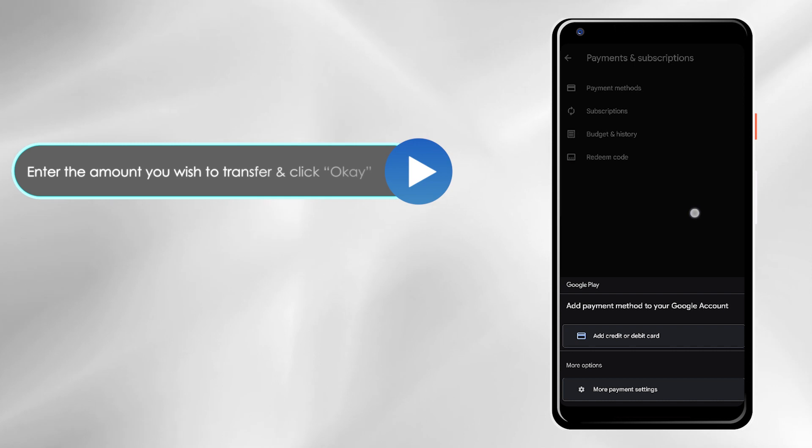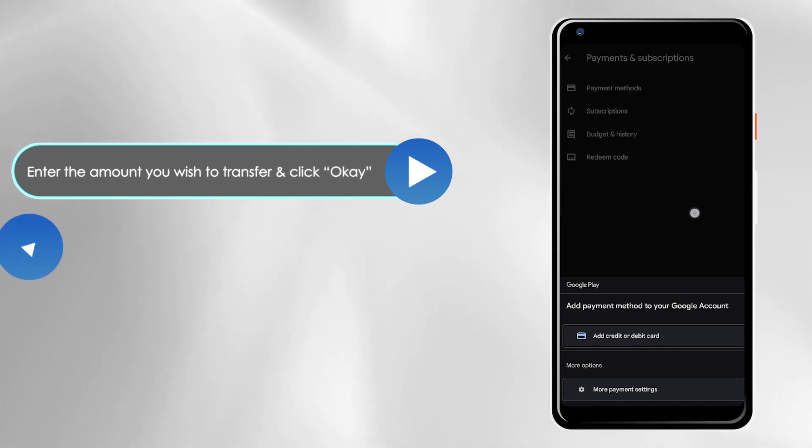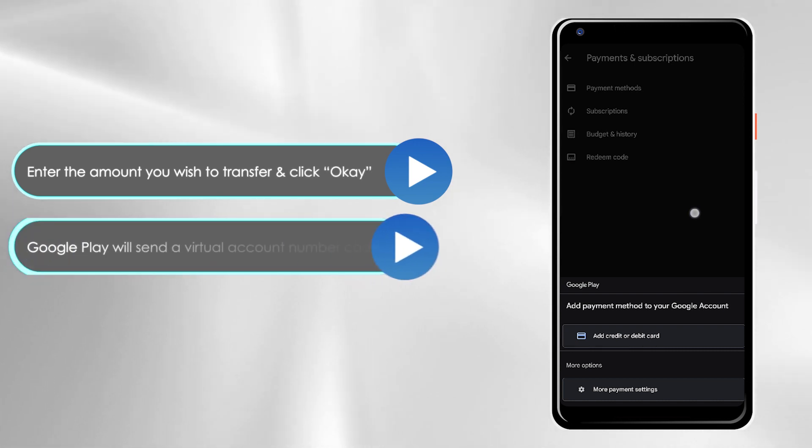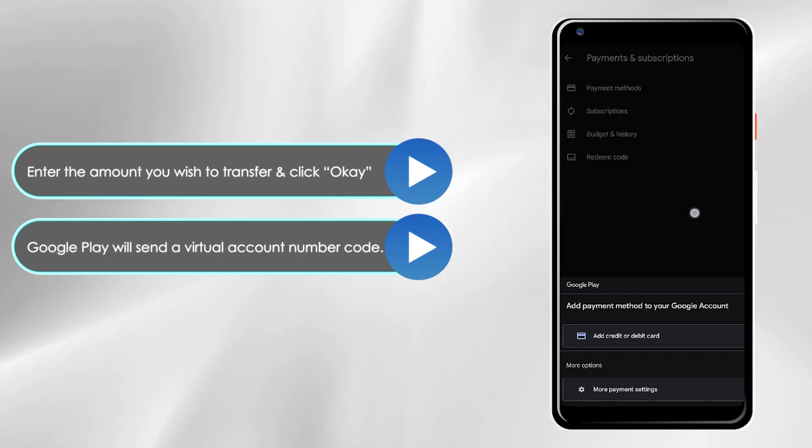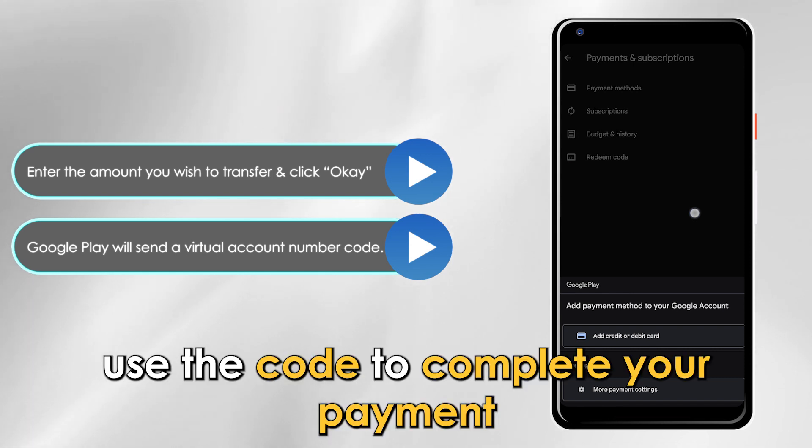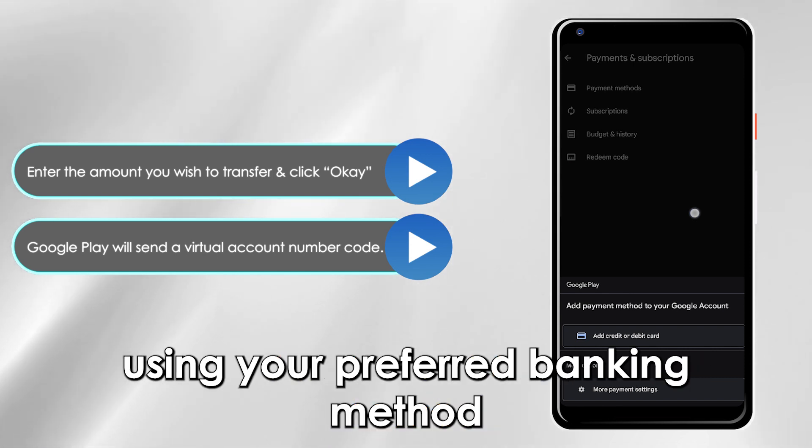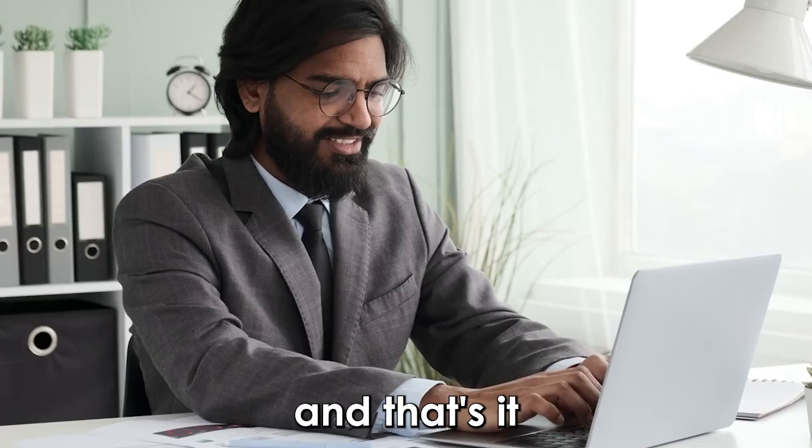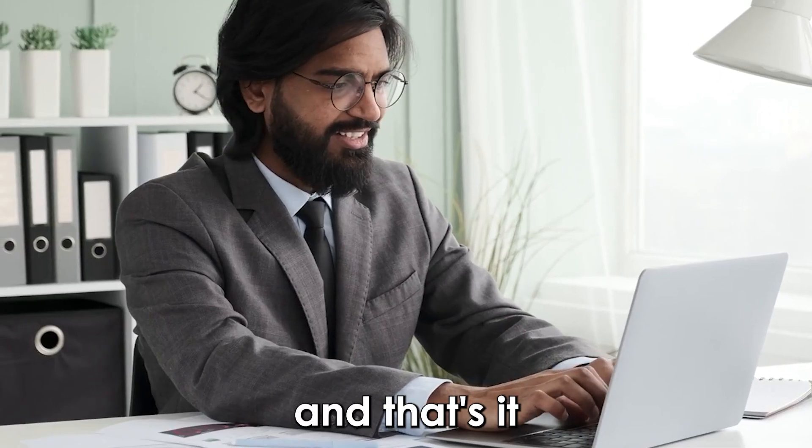Enter the amount you wish to transfer and click OK to continue. Google Play will send a virtual account number code. Use the code to complete your payment using your preferred banking method. And that's it.